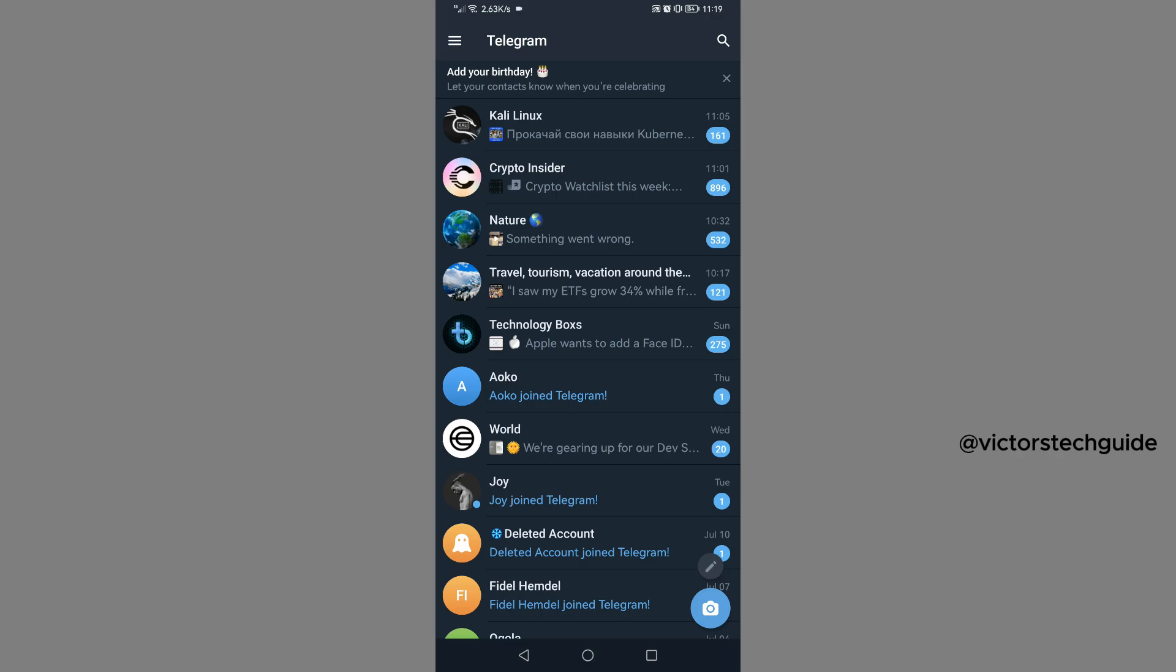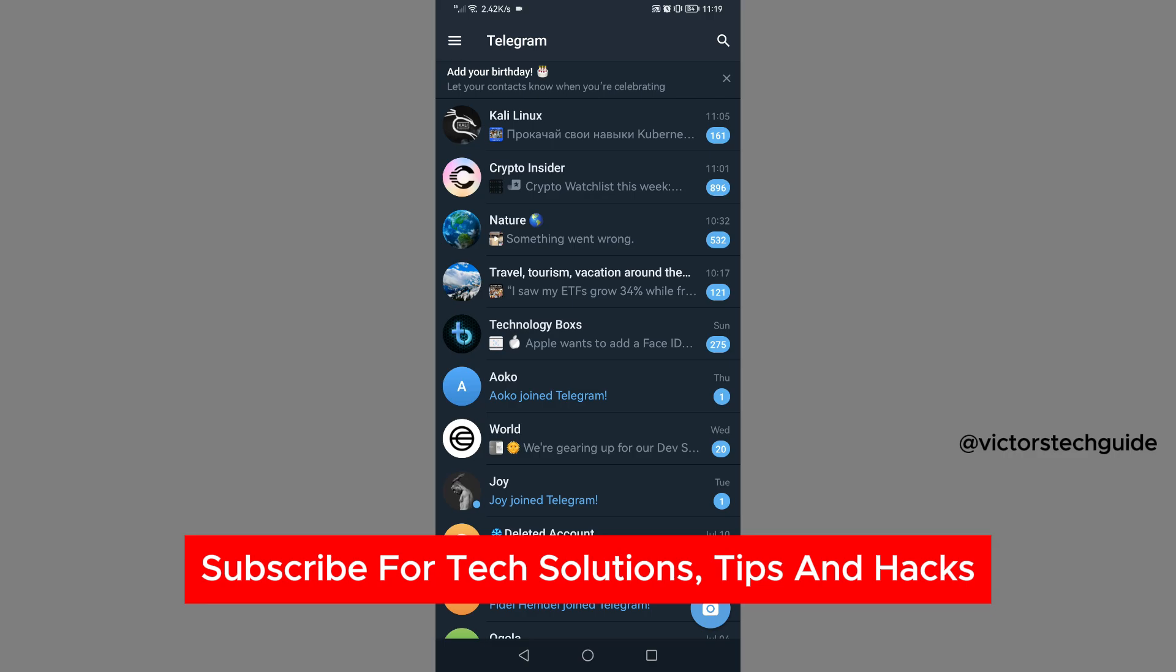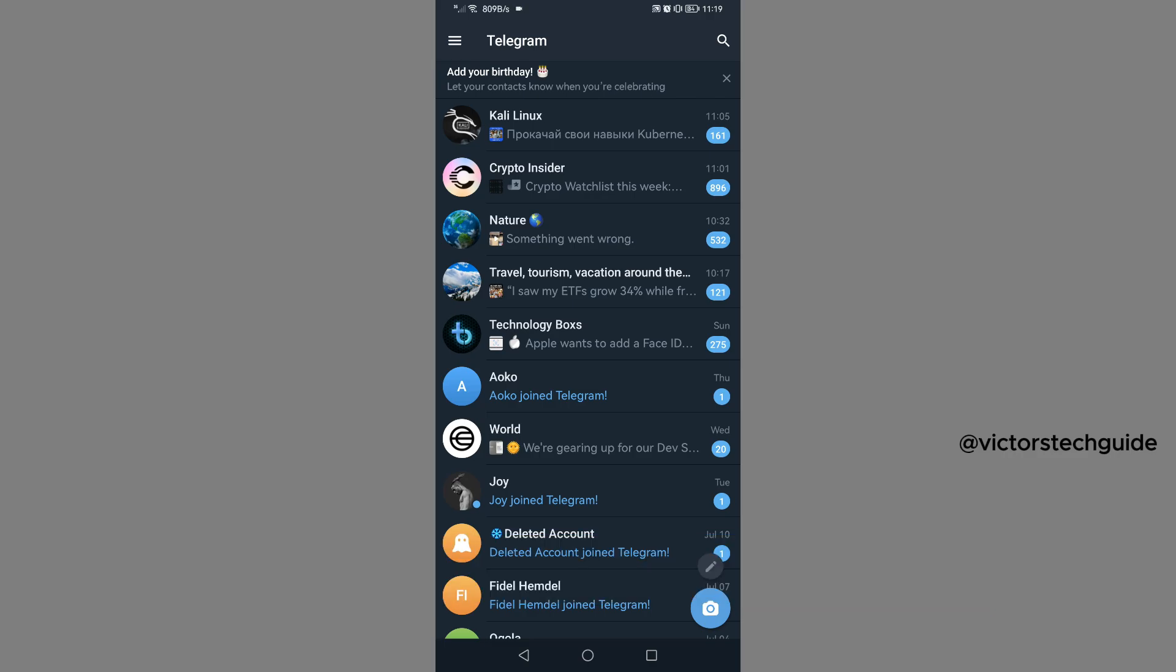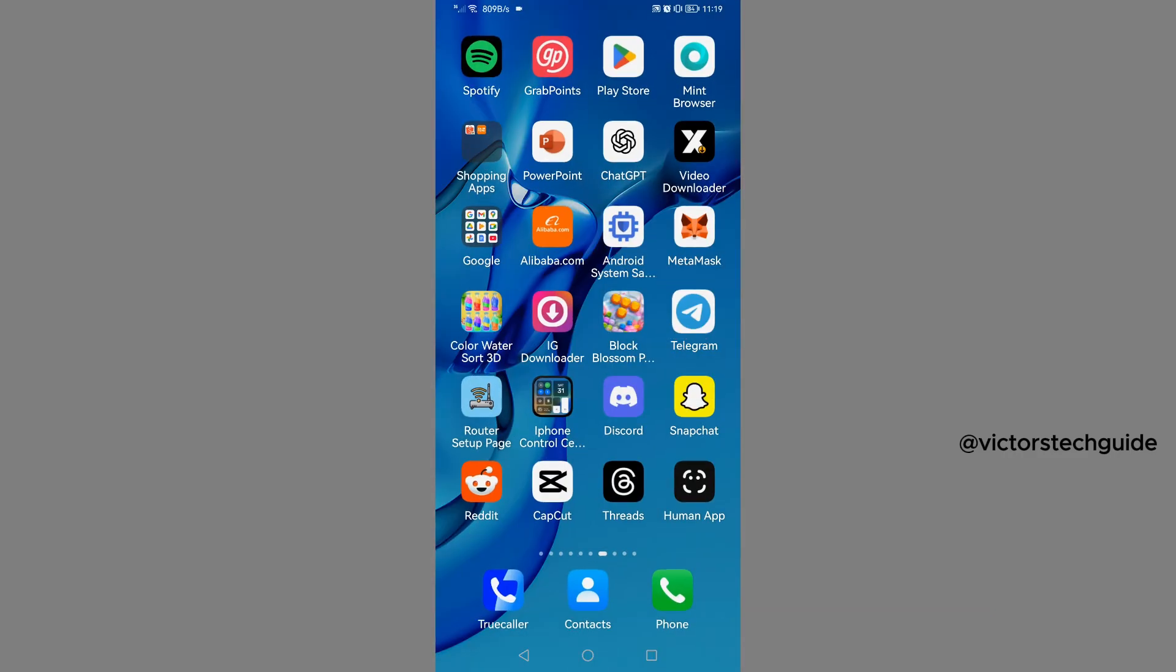I'm going to guide you on how to fix Telegram code SMS problem. Now if you're finding a problem in receiving Telegram SMS, then you need to watch this video to the very end. If you find this useful, please consider subscribing and liking the video.